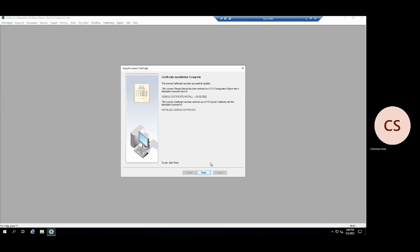Click on the Next button and finally the Finish button. Congratulations, you have now applied your license. Have fun with your newly licensed OnBase environment.